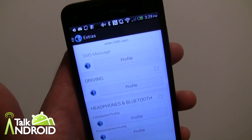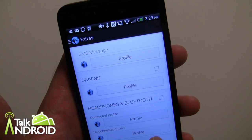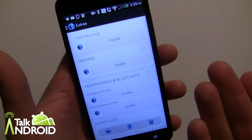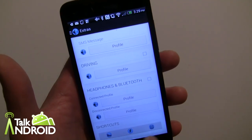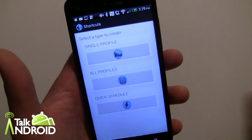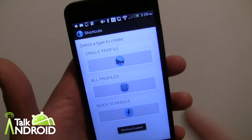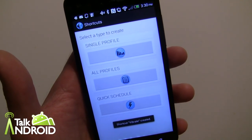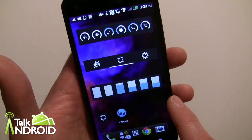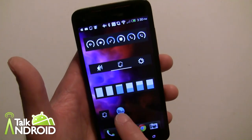There's a Driving profile that detects when you're in a moving car, plus Bluetooth and headphone triggers — great if you have Bluetooth in your car. Under Shortcuts you can create home screen shortcuts for specific profiles. I'll add one for Vibrate — shortcut created — and now it appears on my home screen as a one-tap way to switch to that profile.